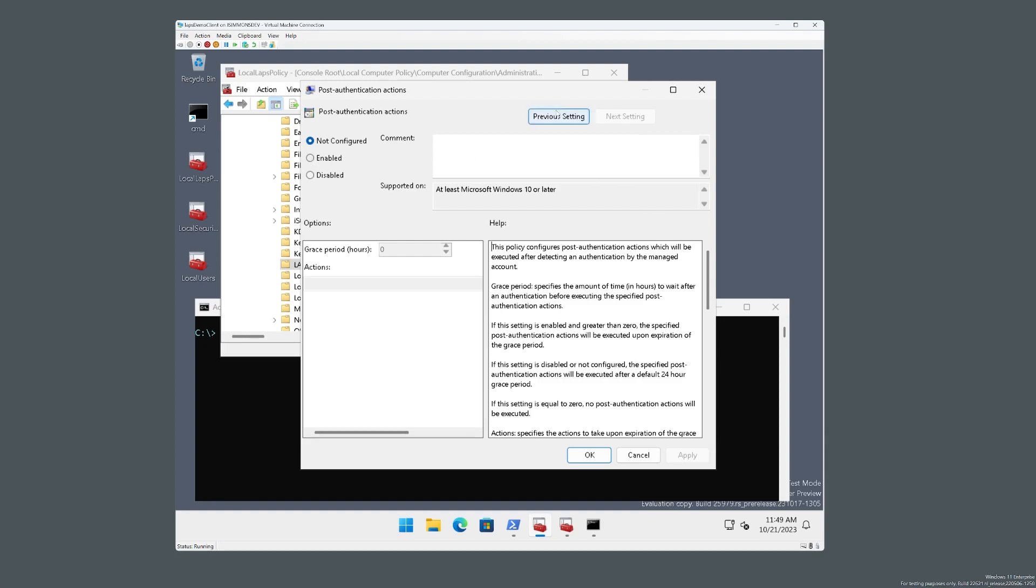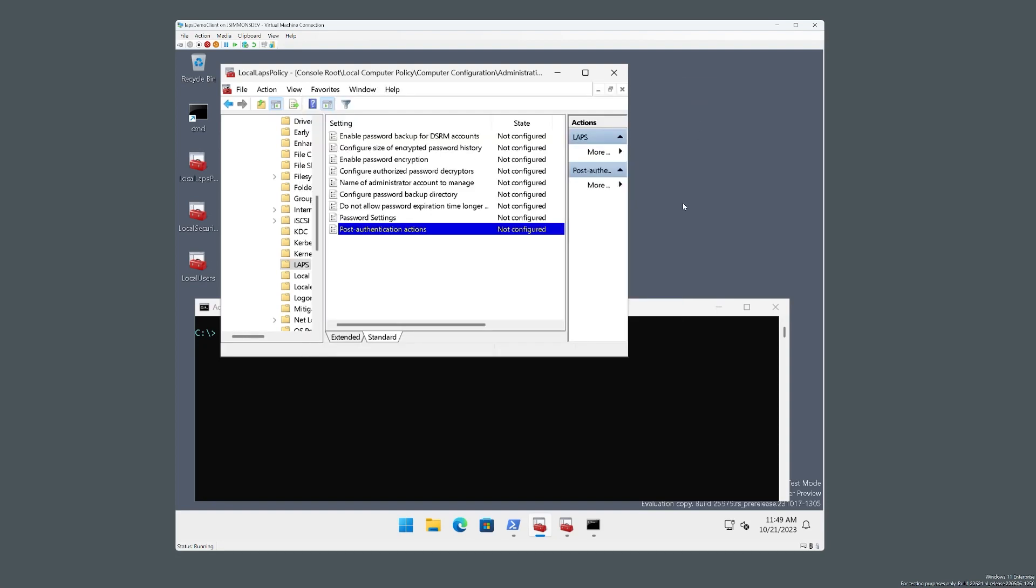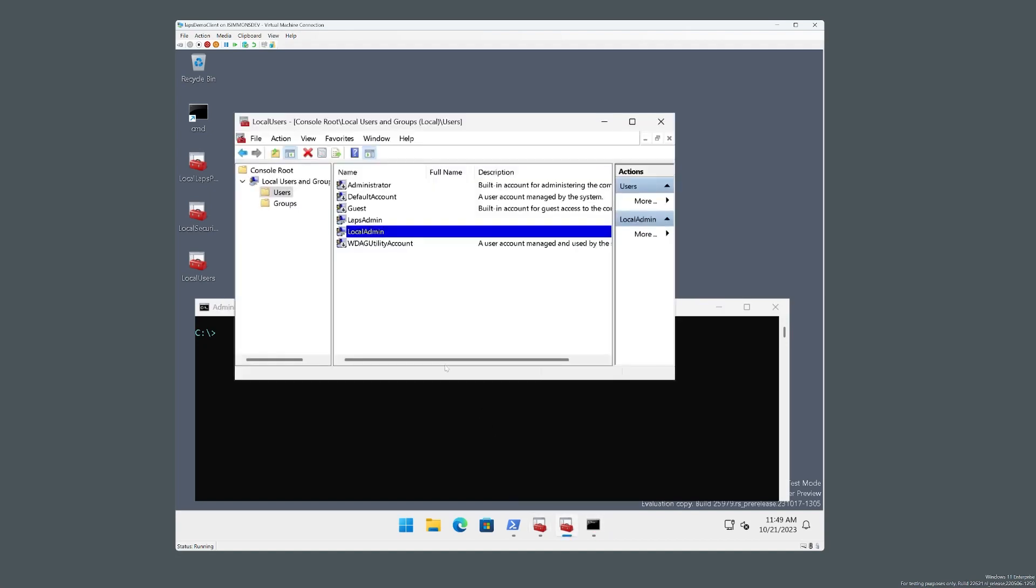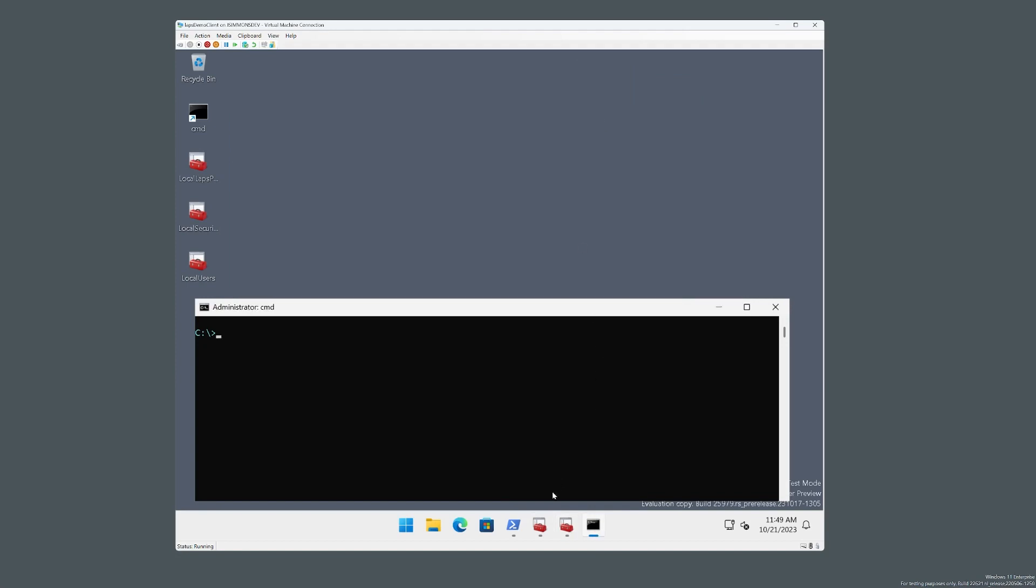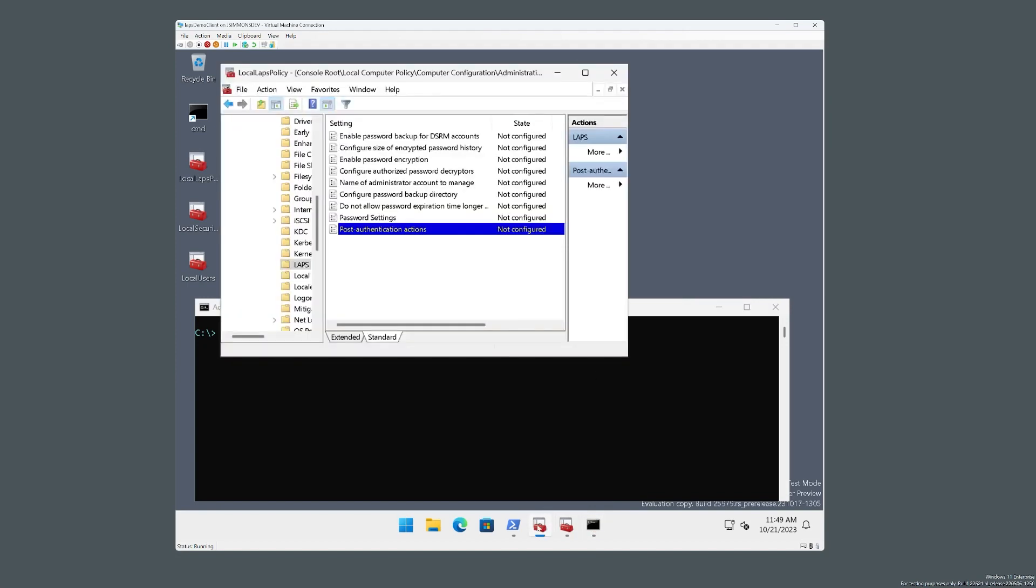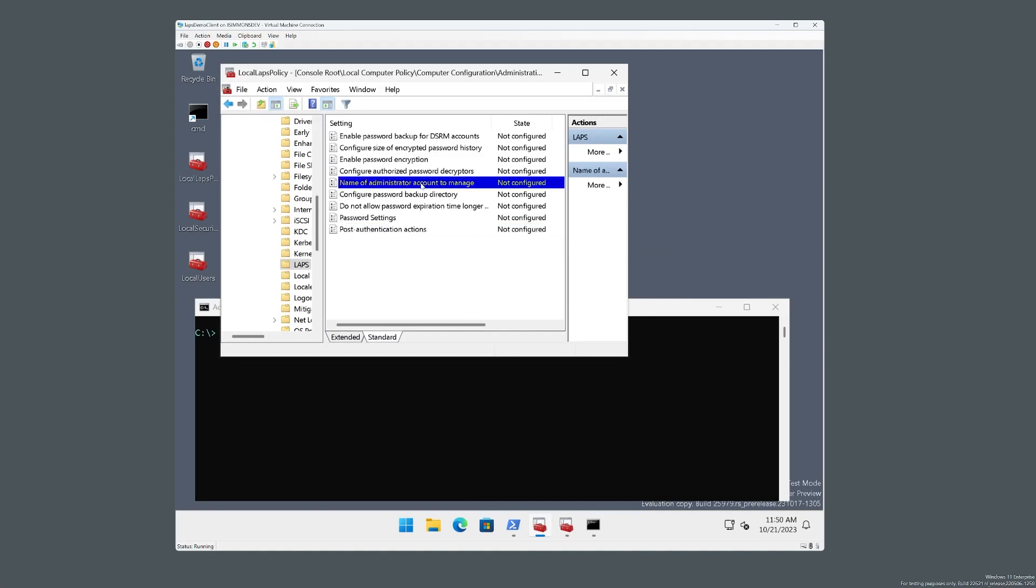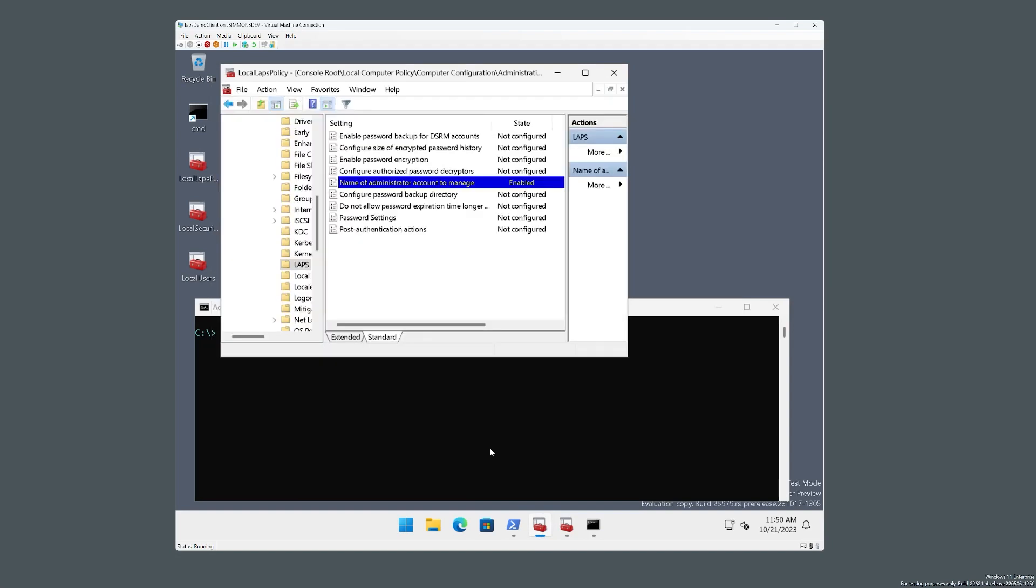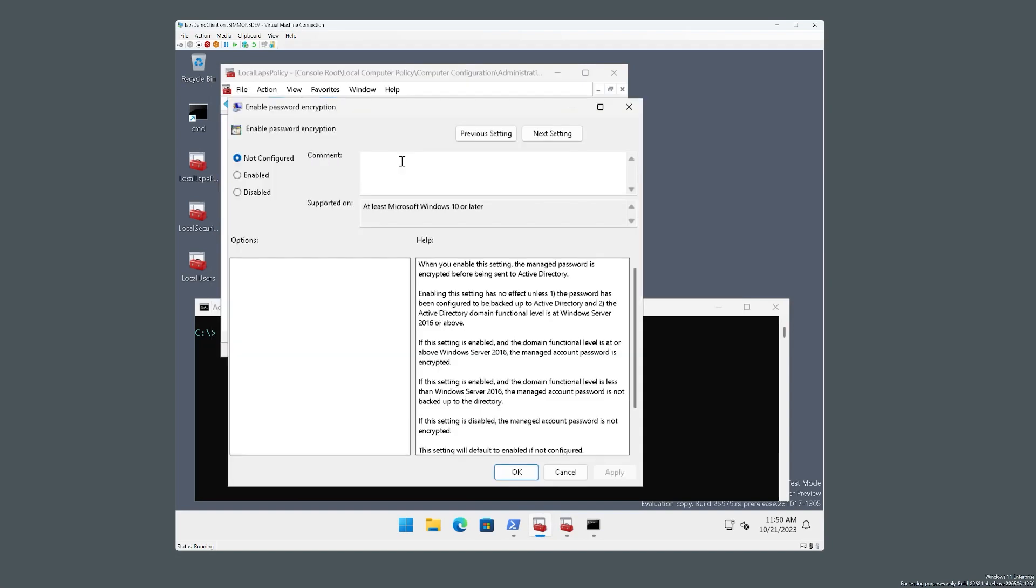So let us go back. We're going to take a look at the local account we're going to use. For the purposes of this demo, we're using this local account called LAPS Admin. And we're now going to configure the local LAPS policy to back up the password and manage that account's password. So LAPS Admin. We just make sure things are encrypted.